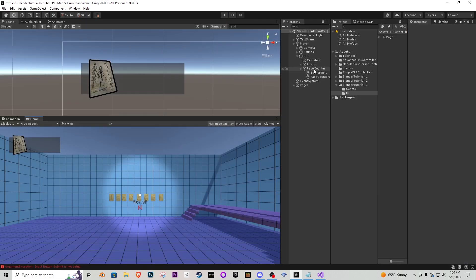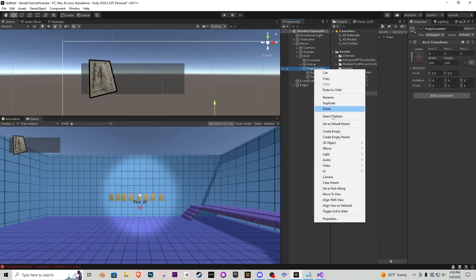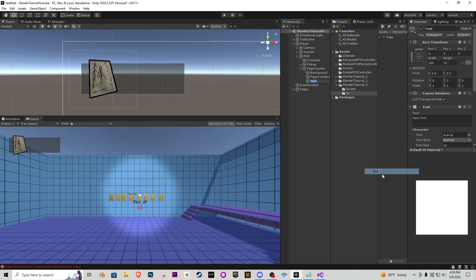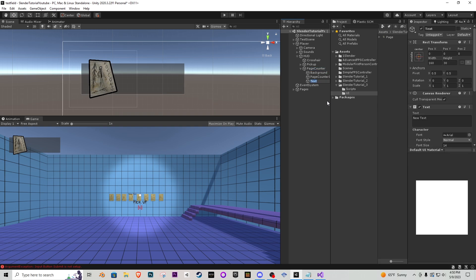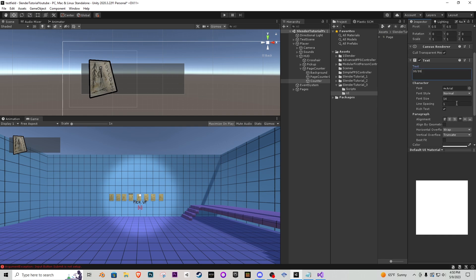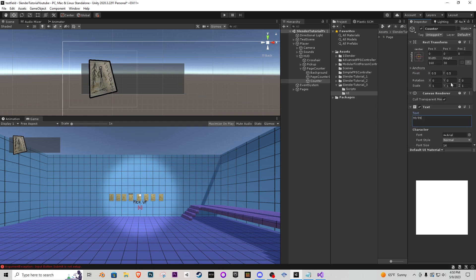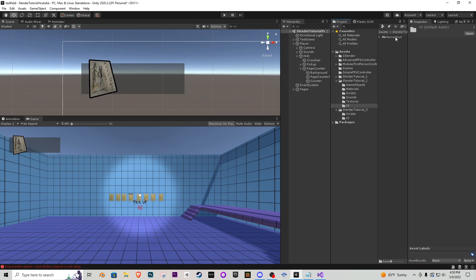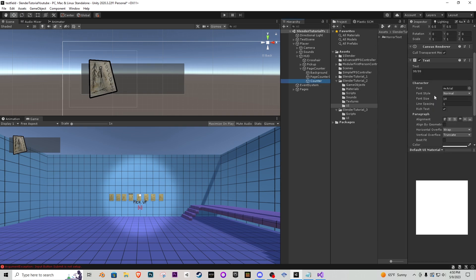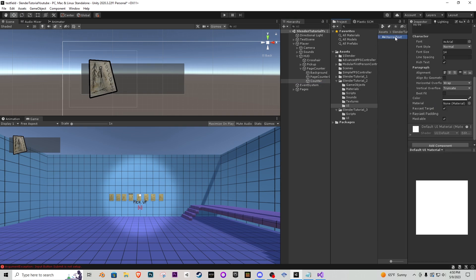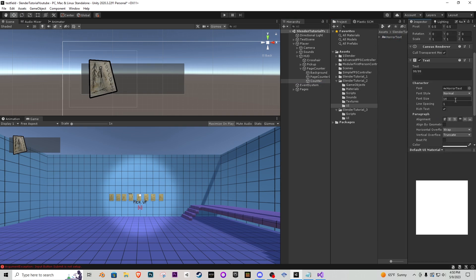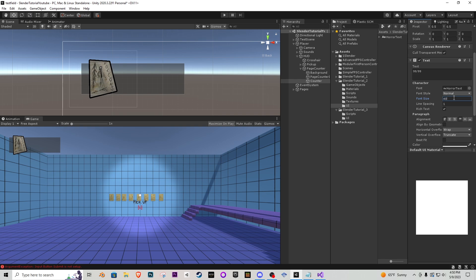So now the page counter UI element let's go to UI and add a text and this is going to be the actual counter for it. In the text I'm going to add 99 slash 99 just so we can actually see what it looks like let's add our UI text the horror text to it that we downloaded from the second tutorial and I'm going to change that to let's see how 40 looks.